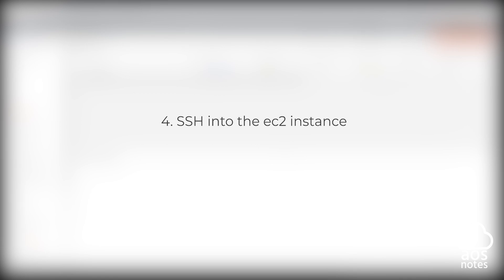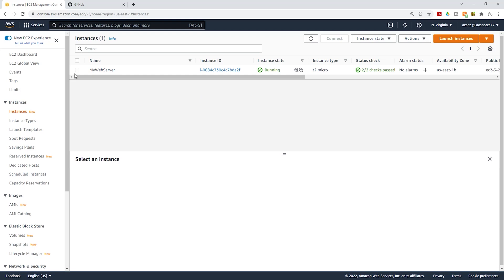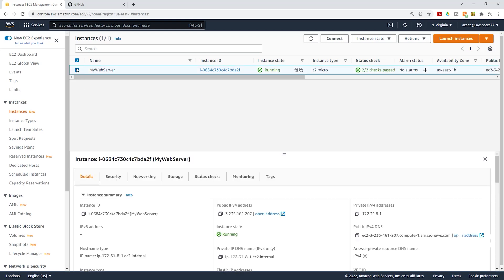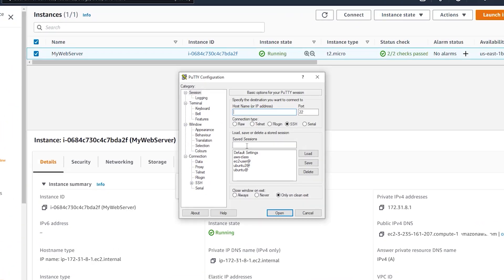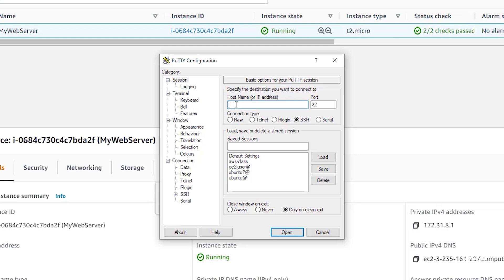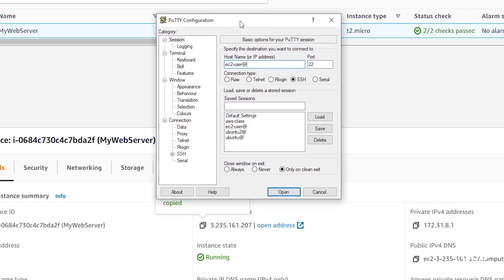The next thing we are going to do is SSH into our EC2 instance. Select your EC2 instance, and under the details tab it will give you information about your instance. Under public IPv4 address, click the copy box to copy your public IPv4 address. Then open PuTTY. Once you open PuTTY, on the session tab, we are going to type EC2-user at the IP address we copied — the hostname is EC2-user at your IP address, so paste the IP address after the @ sign.